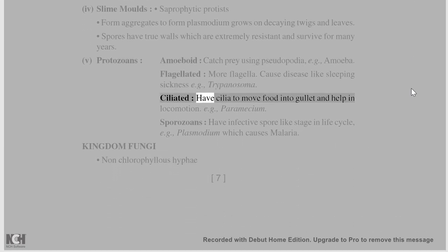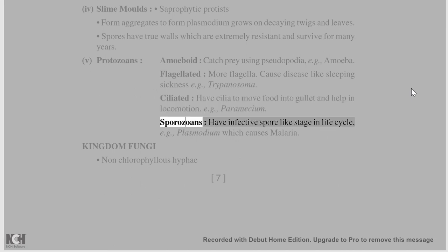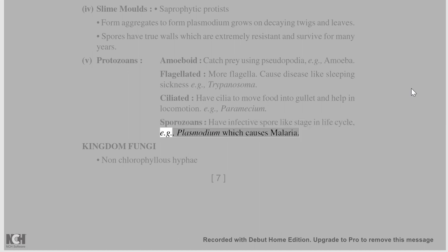Ciliated protozoans have cilia to move food into the gullet and help in locomotion, e.g., Paramecium. Sporozoans have an infective spore-like stage in their life cycle, e.g., Plasmodium, which causes malaria.